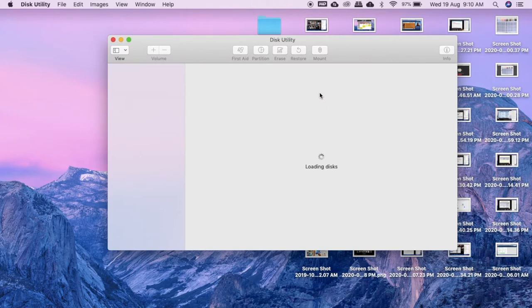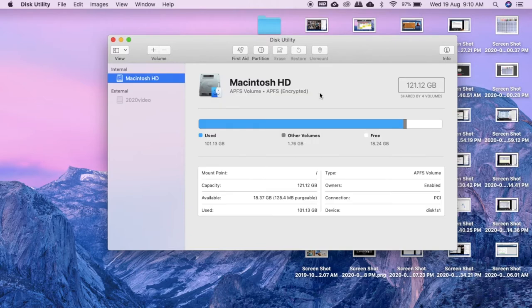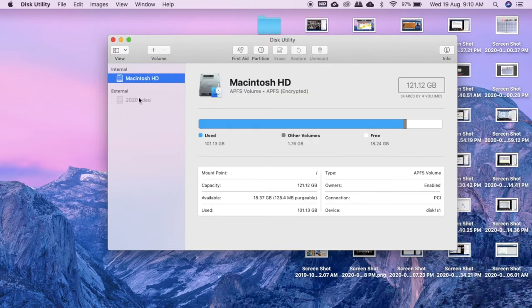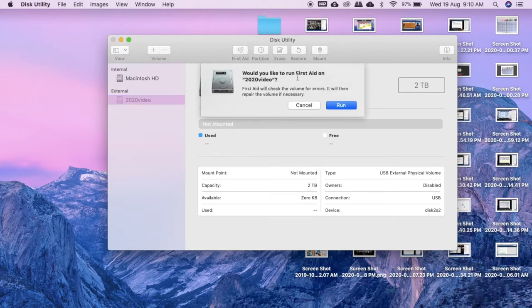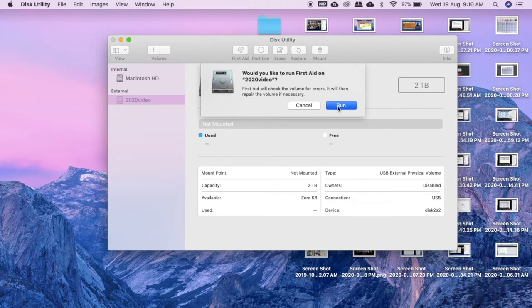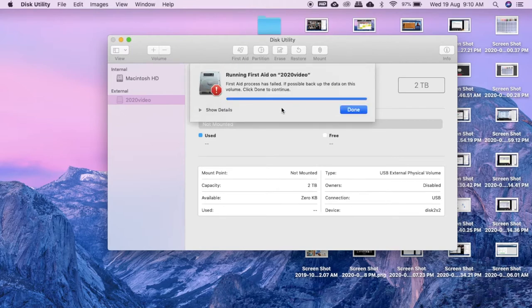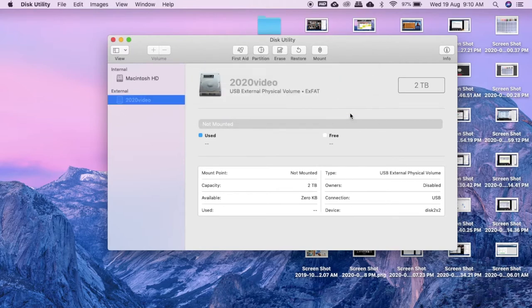So let me just show you here what happens when I run first aid in this utility. So this is the name of the hard drive, the 2020 video. So it is unmounted here in this utility. I tried running first aid, it does not work anymore.